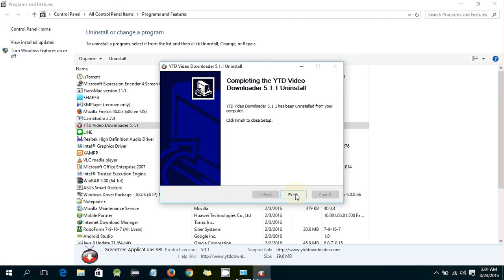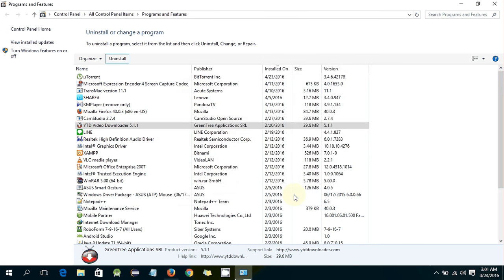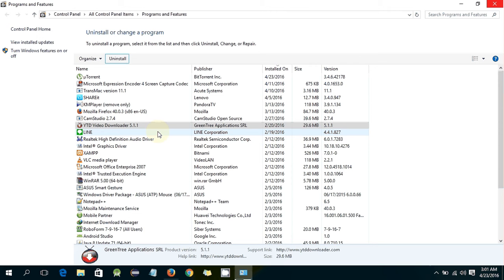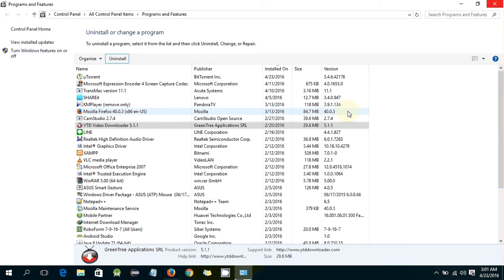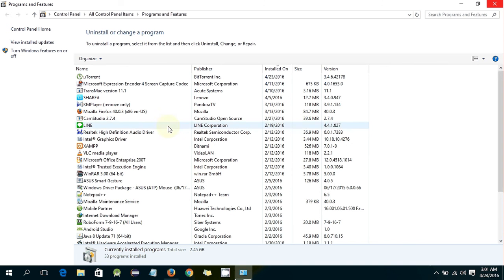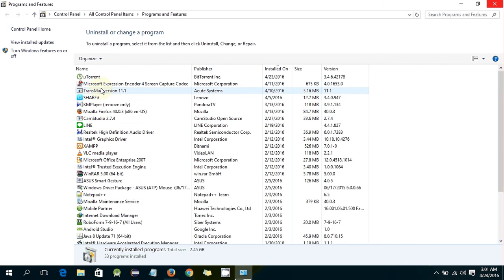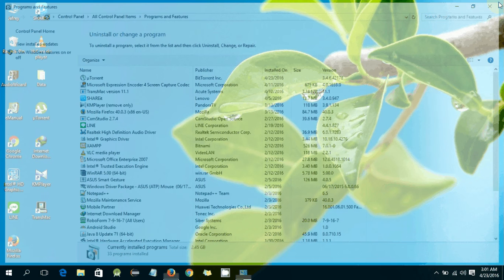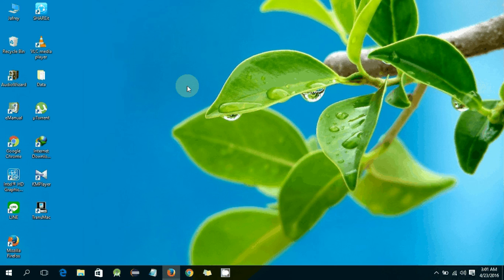I will uninstall the software. Now I will just click it. Now you can see, scroll this, now you can see here, no more YouTube downloader software here.